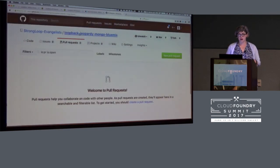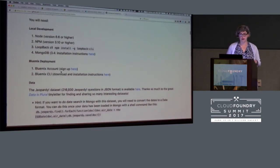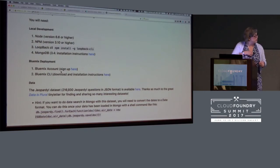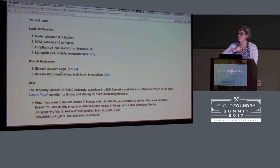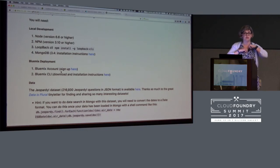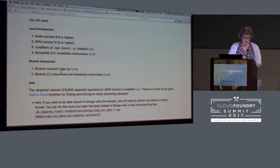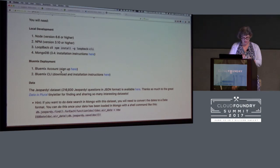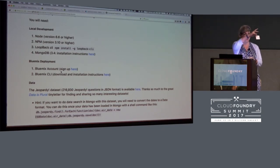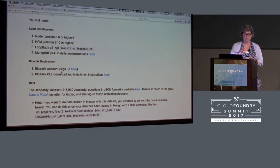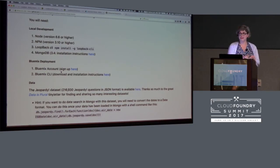I'm more than happy to answer any questions you might have about Loopback. Thank you so much for your kind attention. I also have Semicolon Appreciation Society stickers for you JavaScript developers — please come up and get a sticker. I also have Loopback stickers and API Connect stickers that I will happily give to you. Thank you and have a great evening.